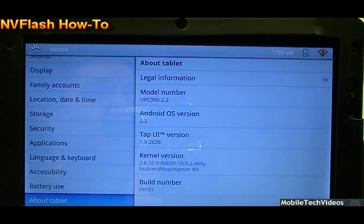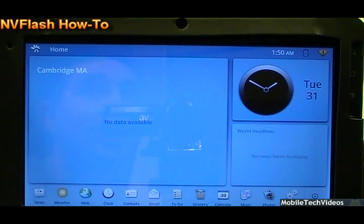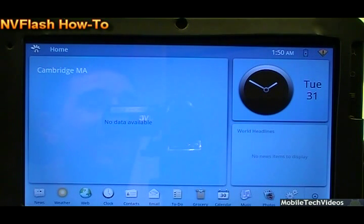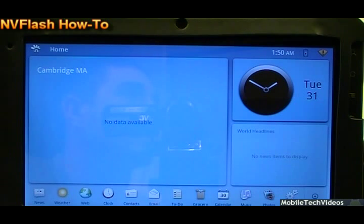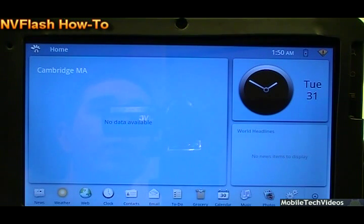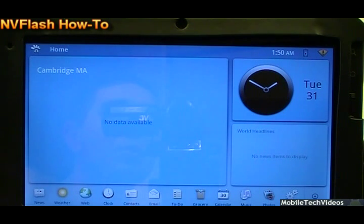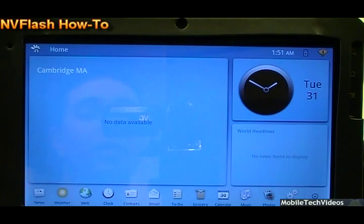From here you can proceed to flash whatever you would like, including Clockwork Mod Recovery or anything like that. And you can go ahead and get restarted on whatever you were planning on doing with your tablet. Or welcome back to the tablet world if you've got your tablet back up and running if you had a bricked tablet.